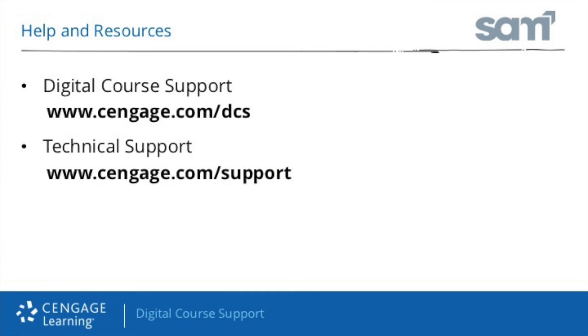Thank you for taking the time to review this video. Additional support information can be found at the Student Support page.